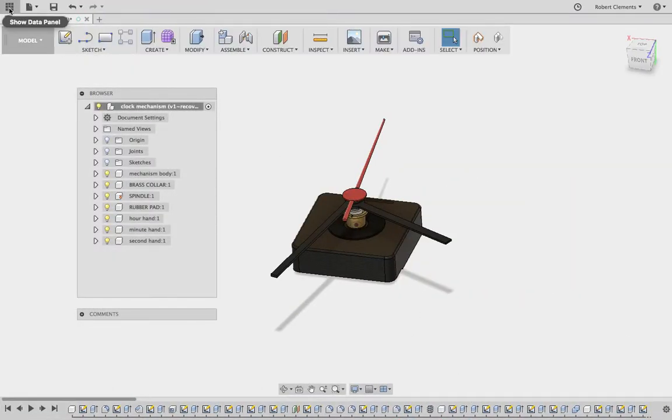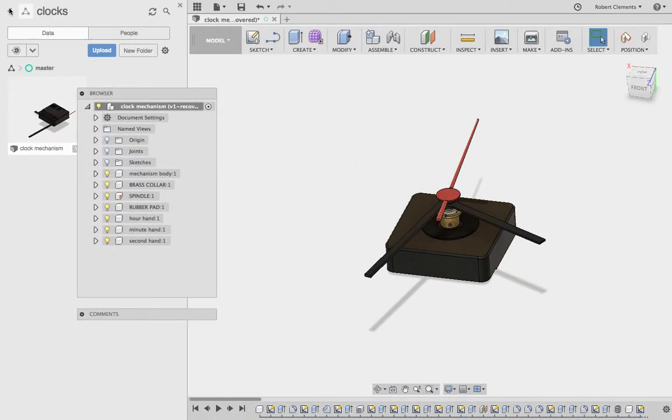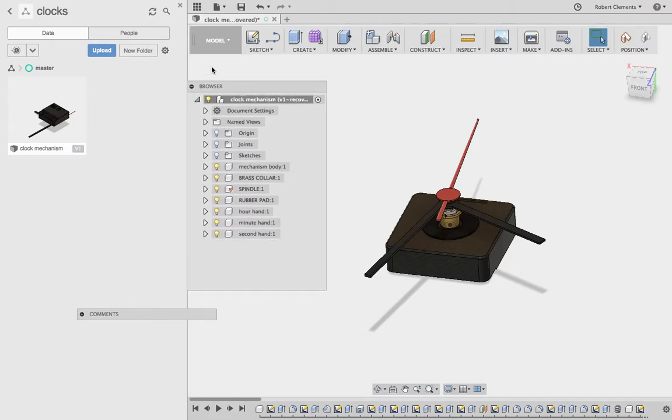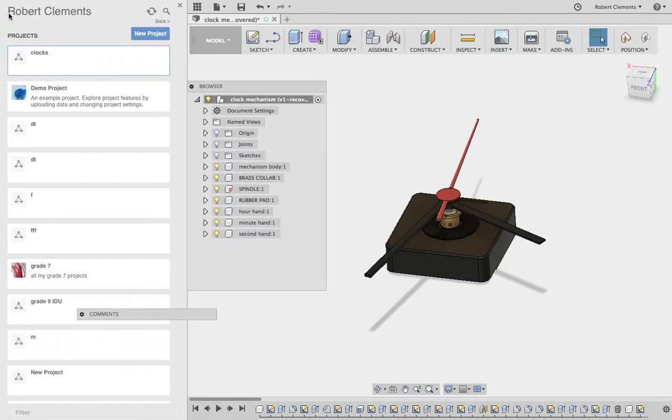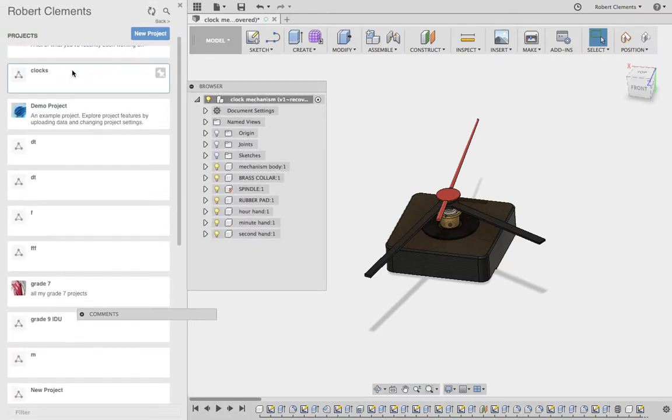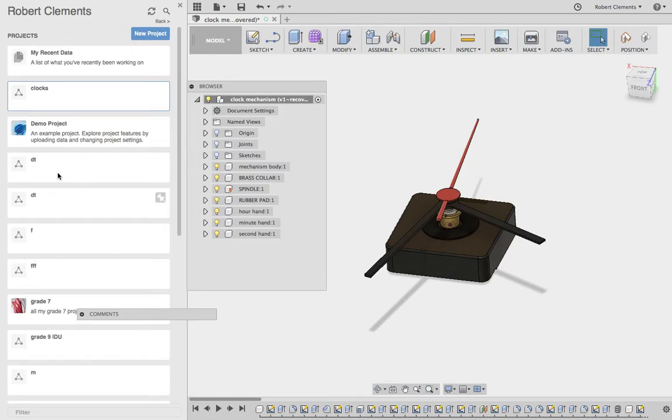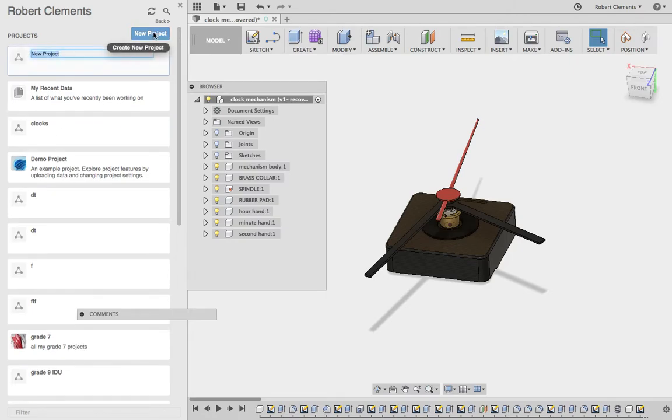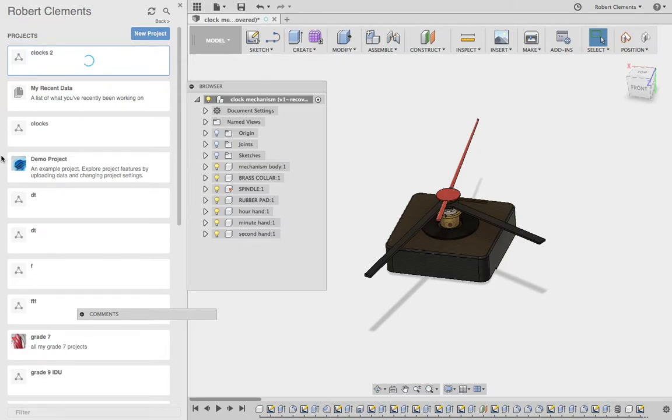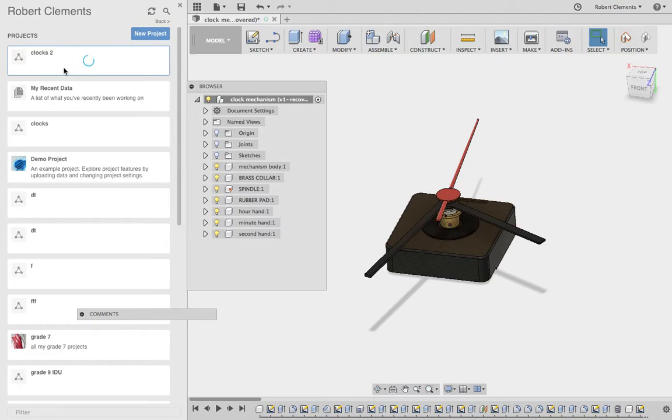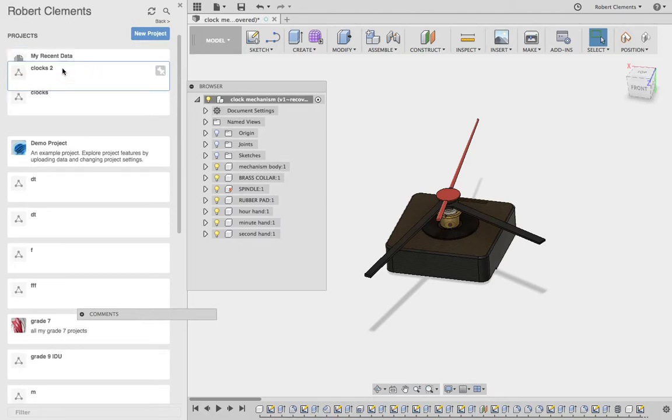Instead, go to Fusion, go to your data panel, which is the squares at the top left, and then go back to the start. This is all the projects that you've worked on in the past. What I would like you to do today is click new project, call the new project clocks. I'm going to call it clocks 2 because I already have a clocks here.